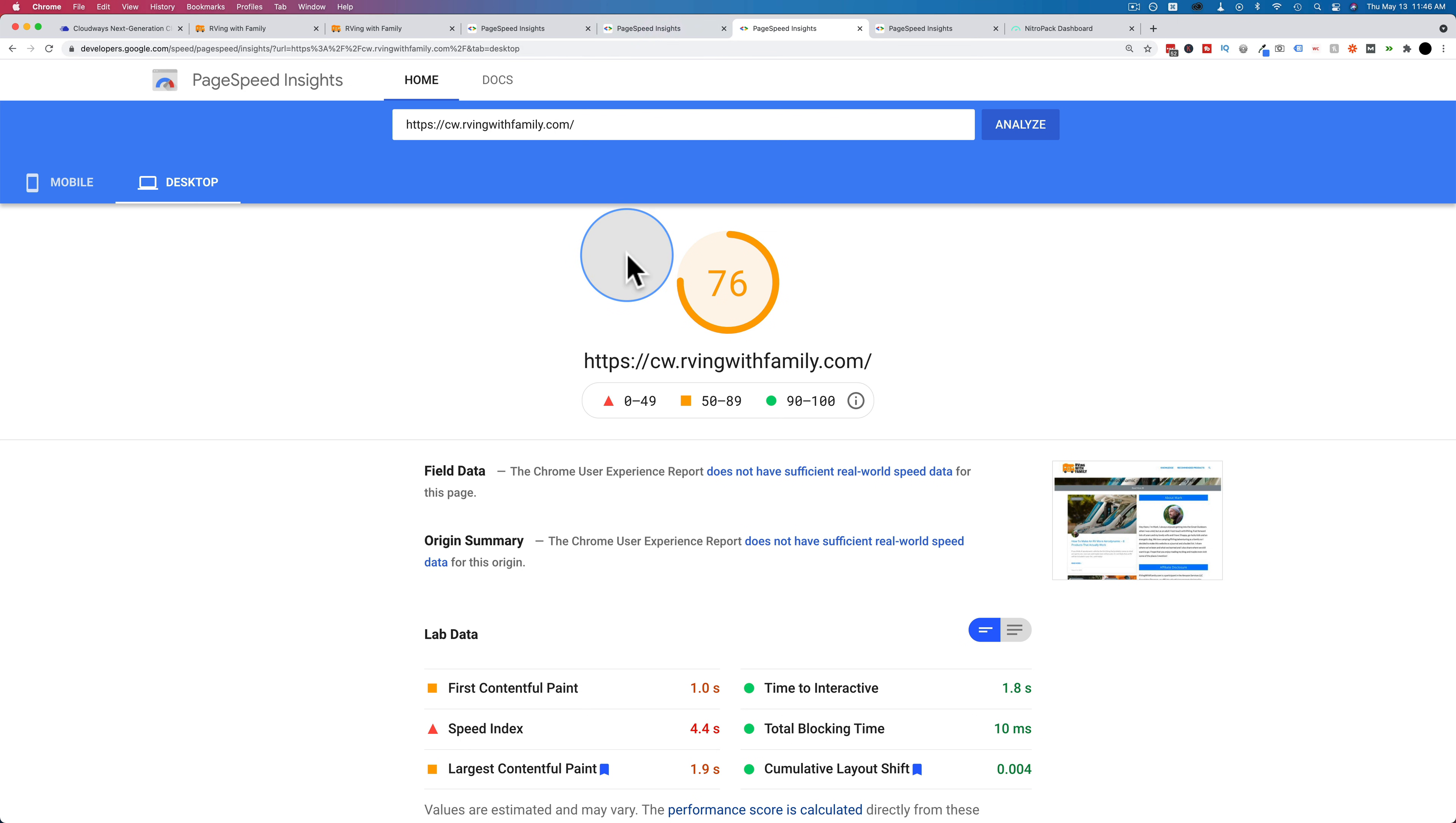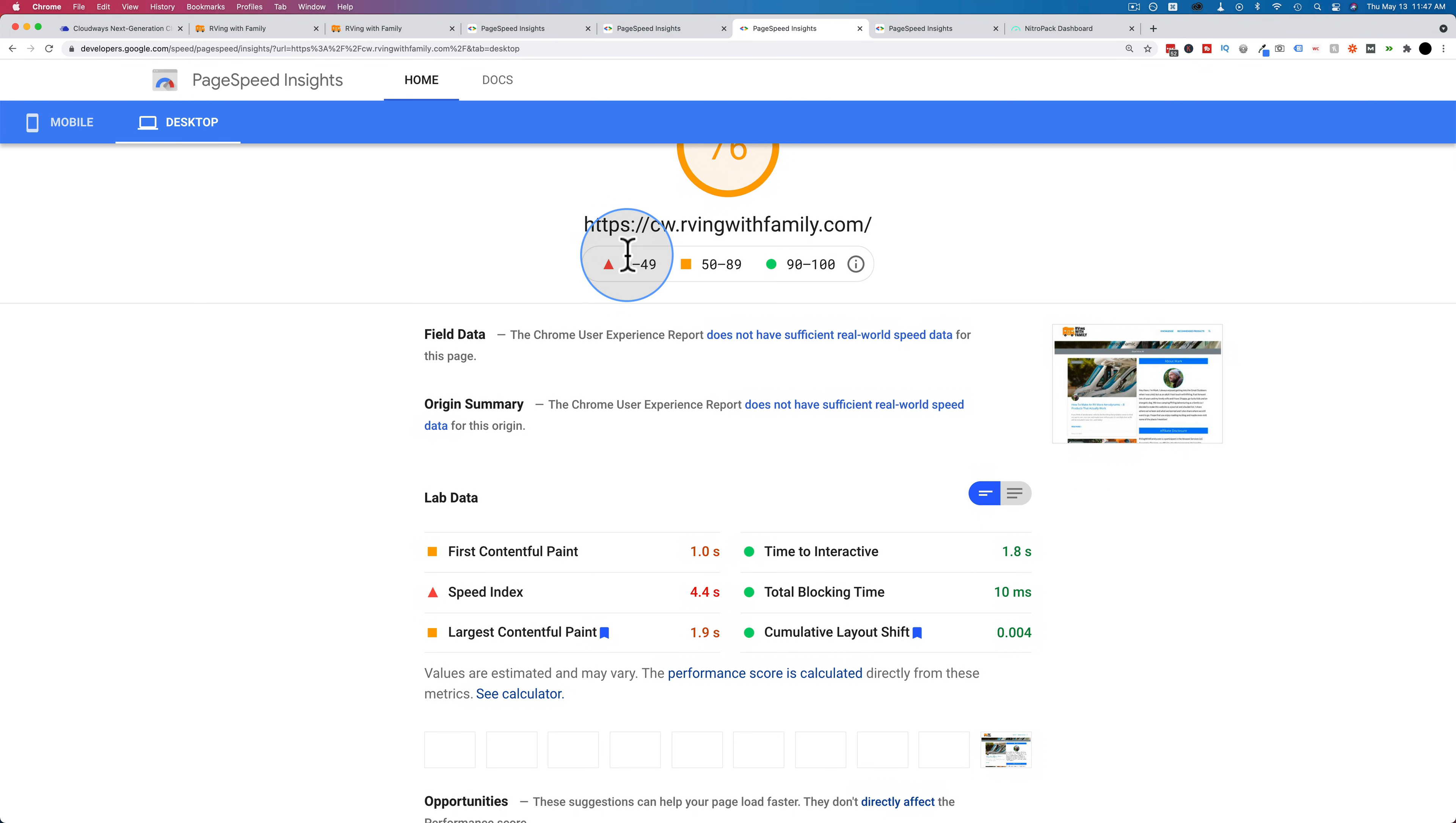And those numbers are fine. But what really matters is the time to contentful paint and the time to interact. Those are two important things for me, because that's when people see there's actually something happening on the site.